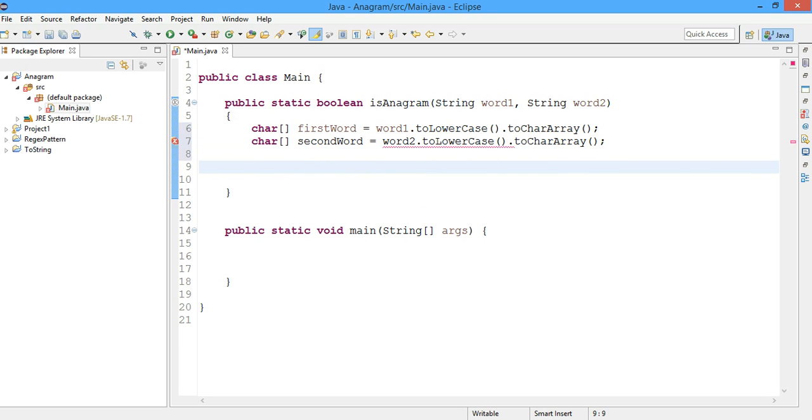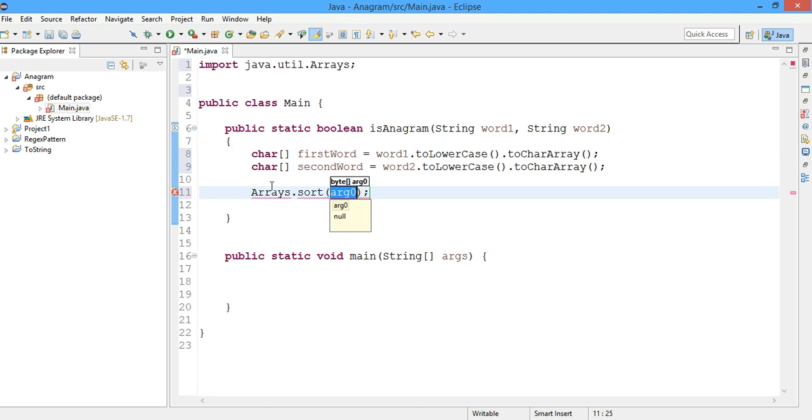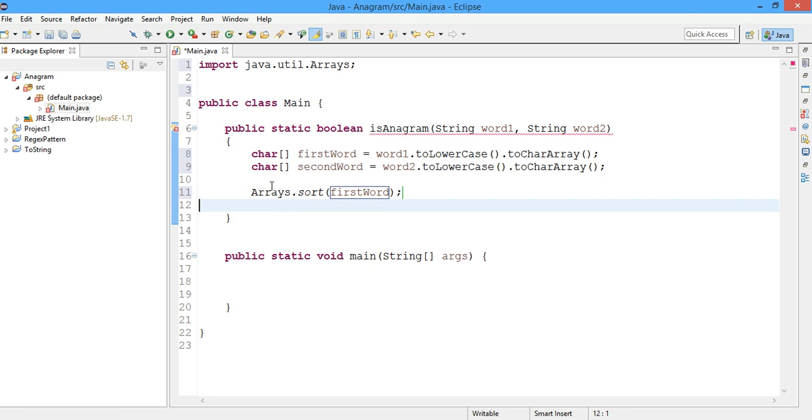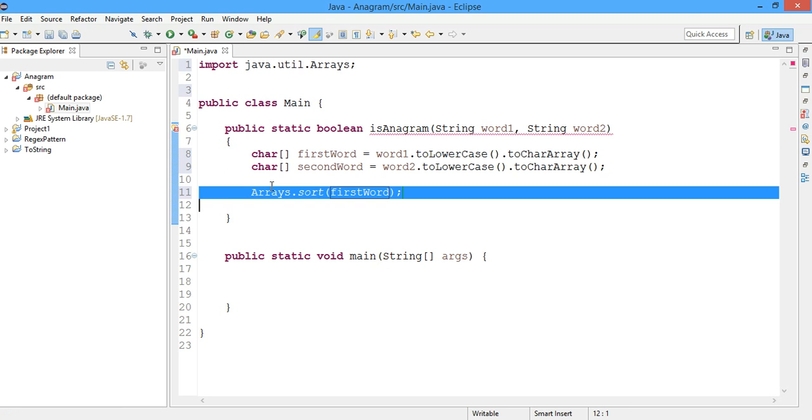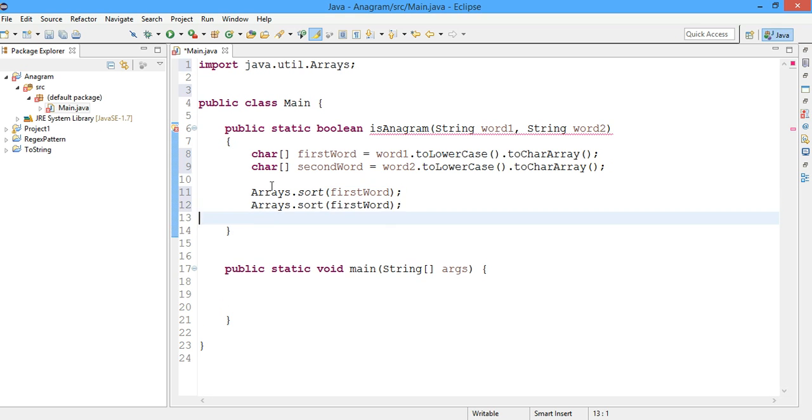So now I'll sort the two arrays. Arrays dot sort, I'll type firstWord here. And I'll copy paste and I'll also sort the second word.